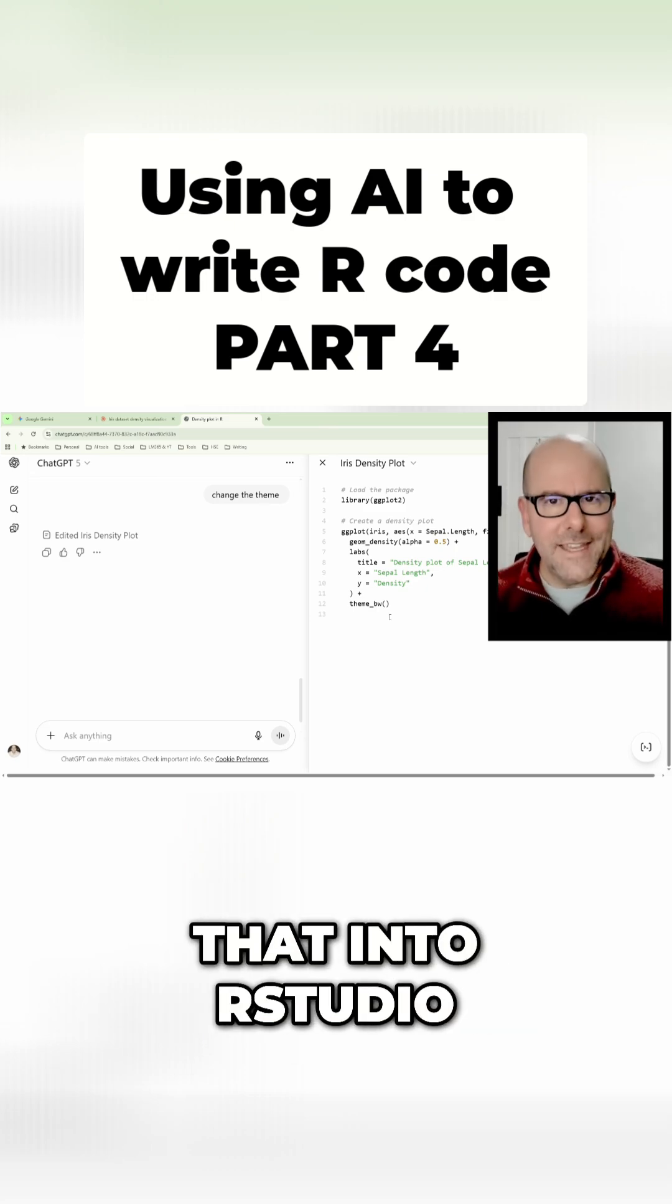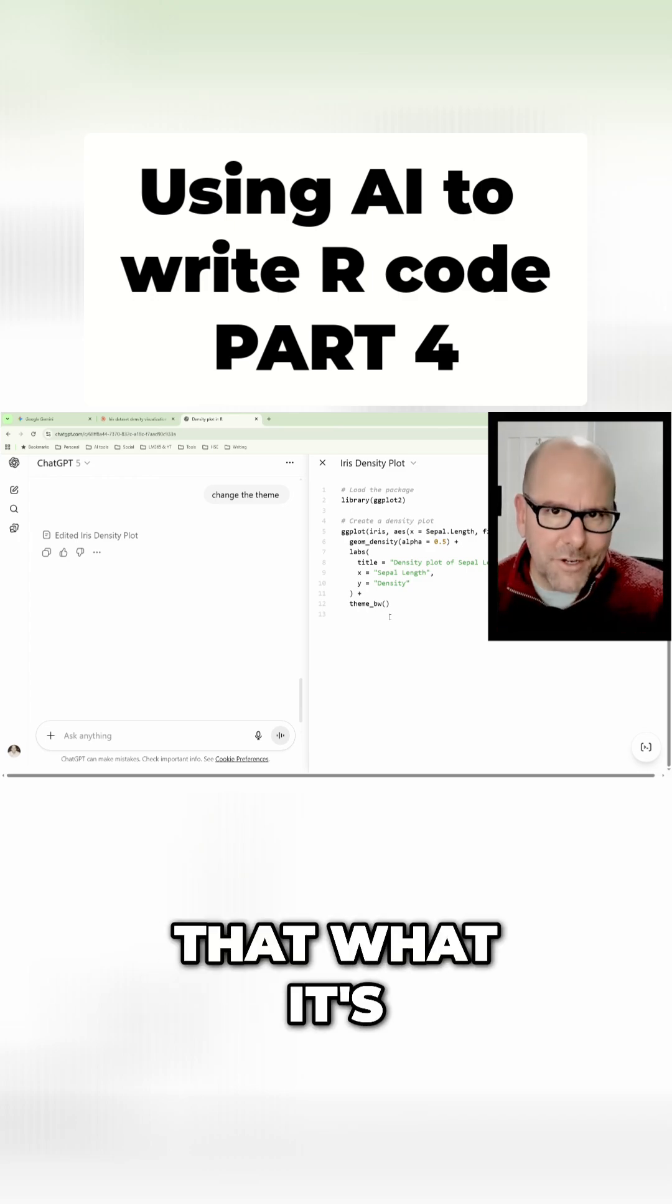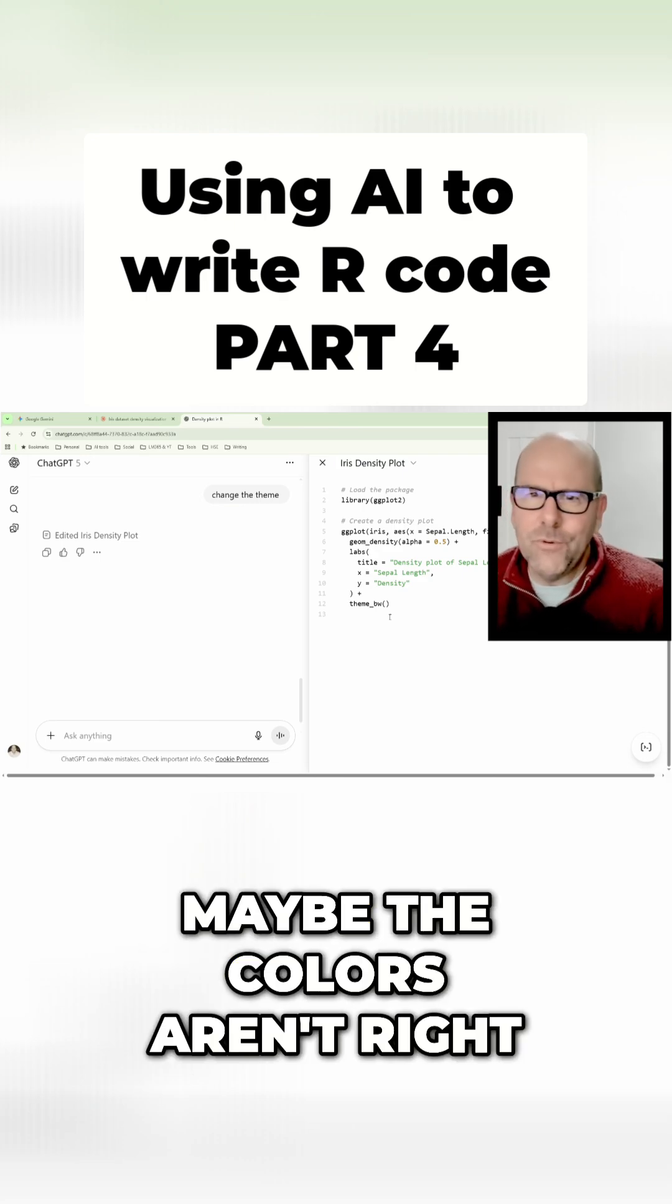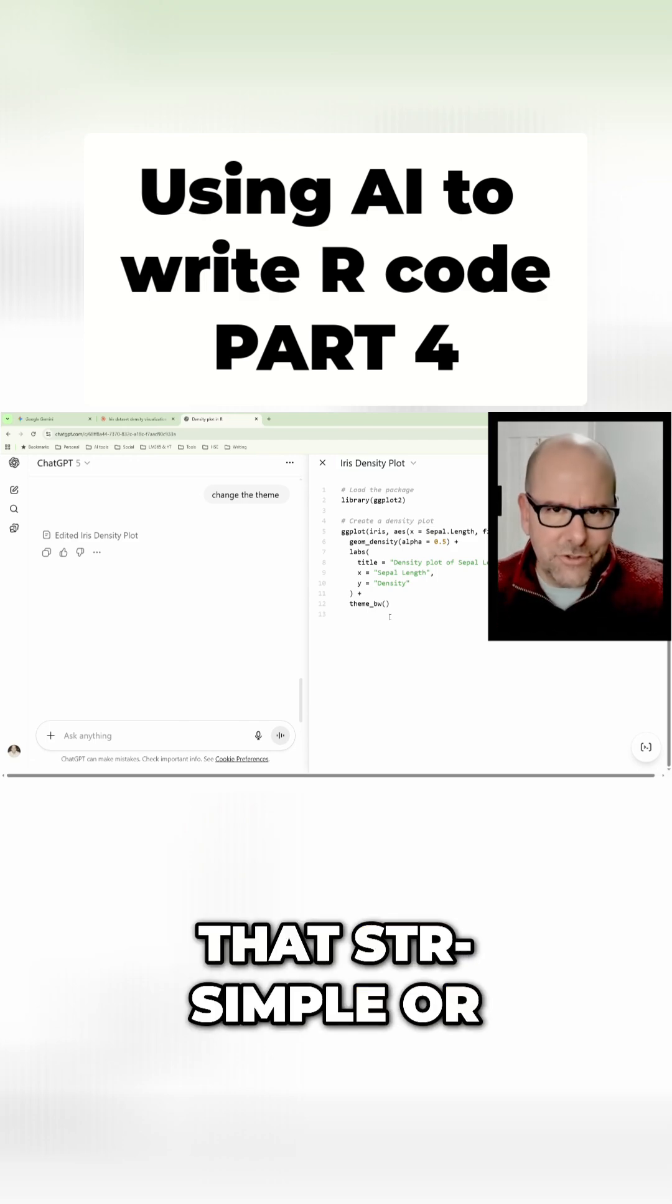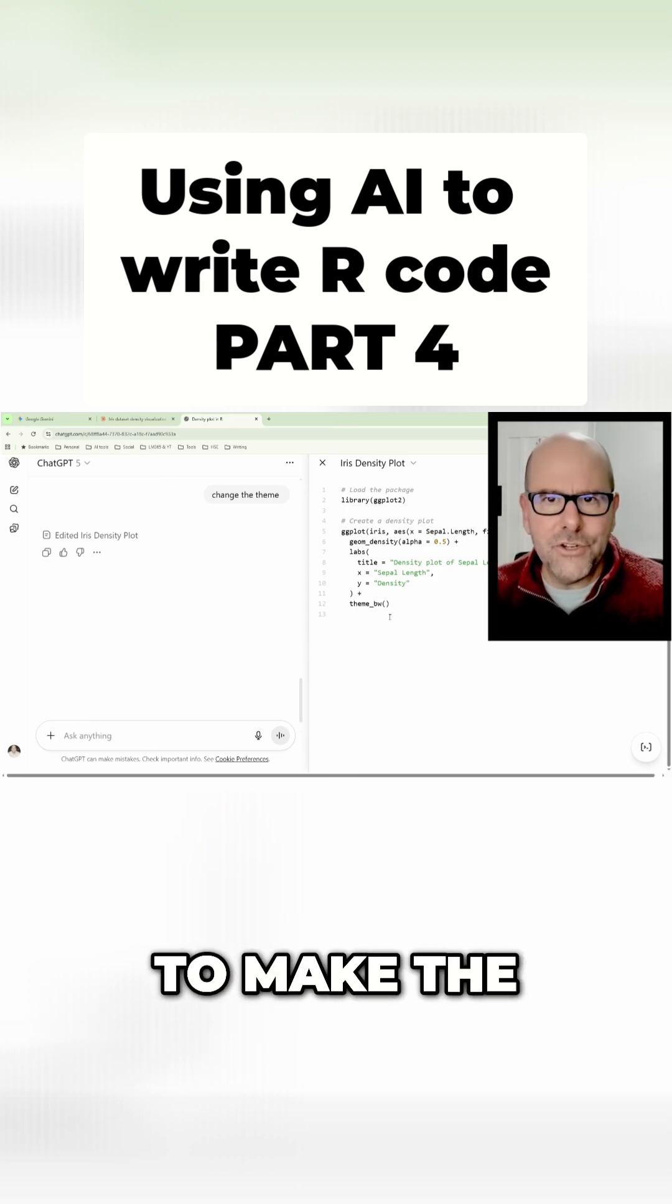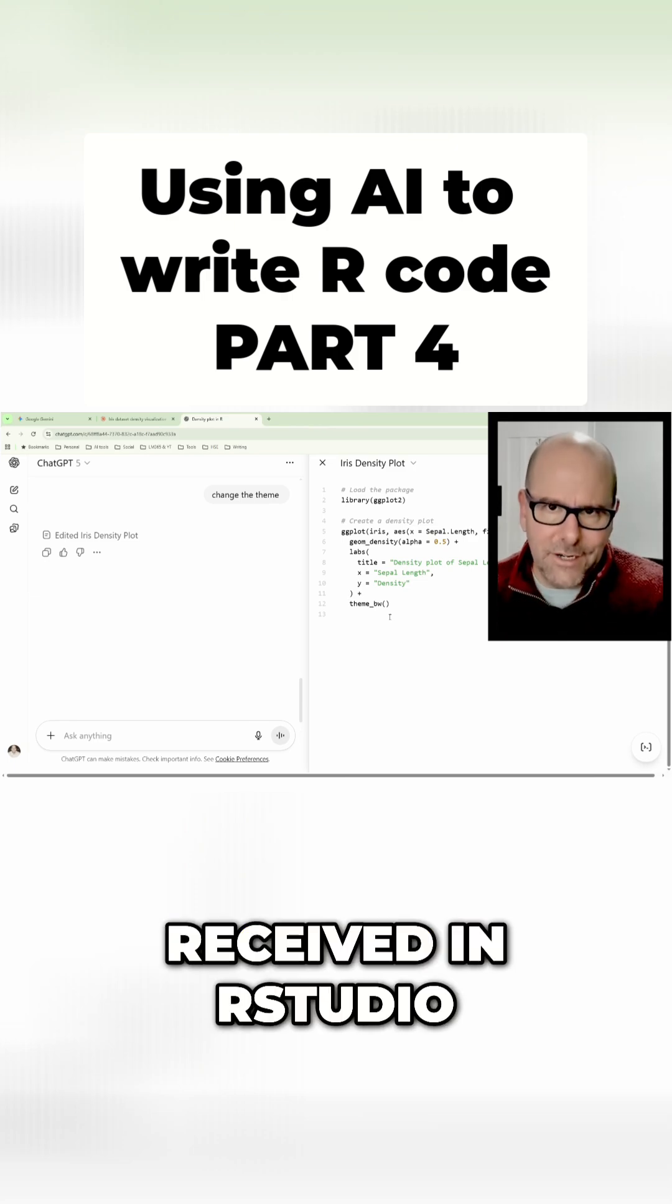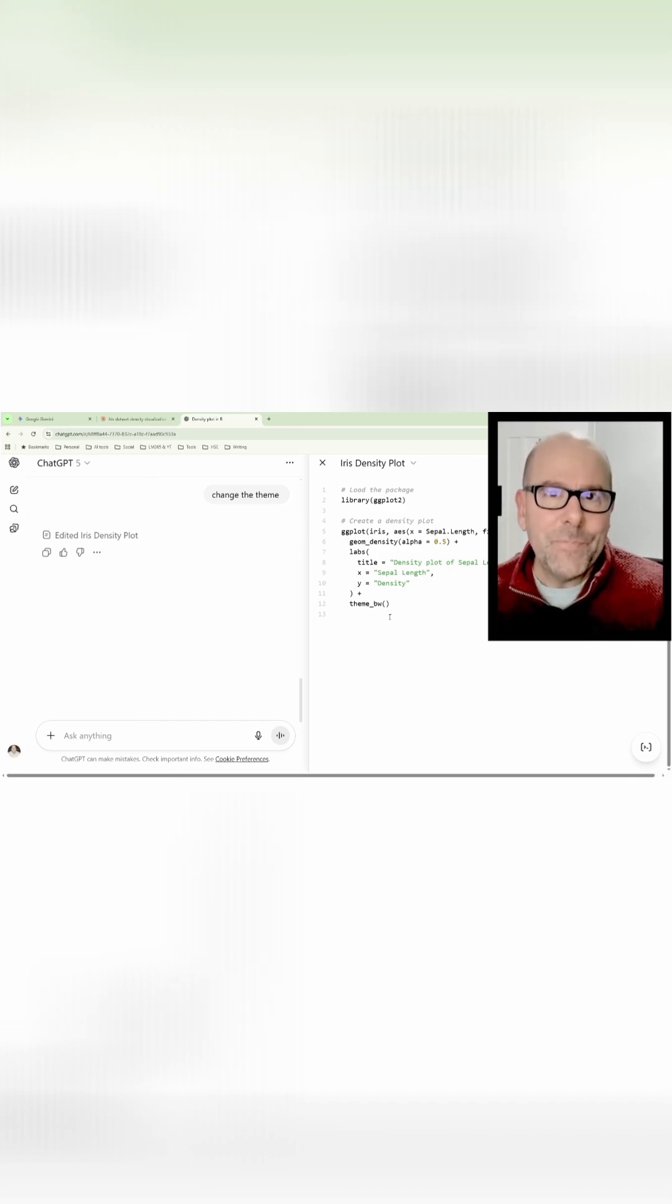Sometimes I cut and paste the code into R Studio, run it, and discover that what it's produced isn't quite what I want. Maybe the colors aren't right or it's done something in a way that I'm not entirely happy with. Sometimes the fix isn't that simple or straightforward, or I might not know how to fix it. I go back to the canvas and ask it to make the change, or I cut and paste an error message that I received in R Studio into ChatGPT.